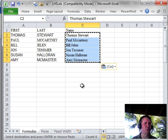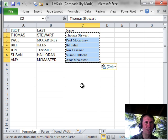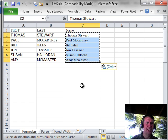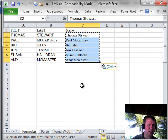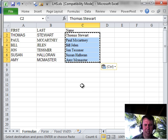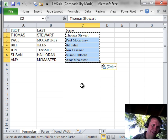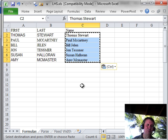I'm always looking for faster ways, faster than Ctrl-C and Alt-E-S-V to convert formulas to values. Ctrl-C and then context V, very cool way to go.